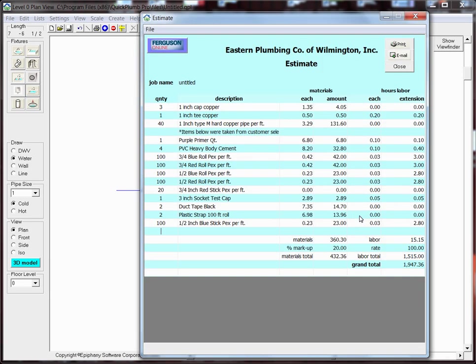As you can see, the third line on the estimate includes 40 feet of Type M Copper. At this point, you'll want to enter the current market prices for each of the fittings and items.